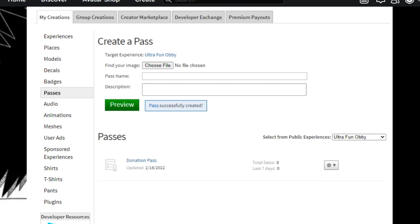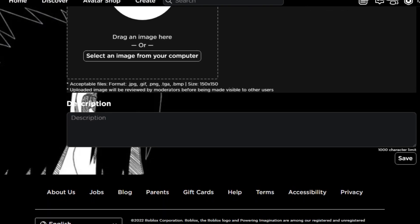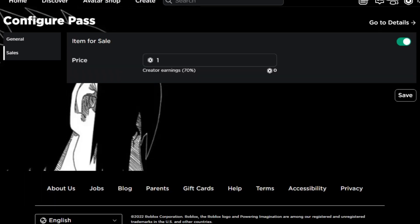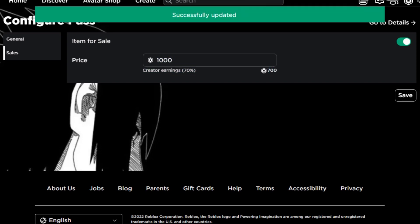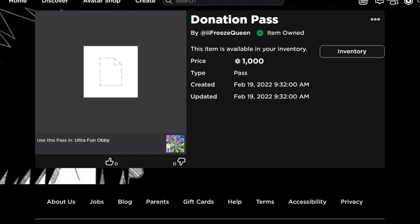It will appear right here — the image will take a while to load. Then press configure. You can still change the image, description, and all of those later. Go to sales and click item for sale, then set it for any amount of Robux — let's say 1000. You'll receive 700. Click save, and it's free. You won't need to pay 10 Robux. Now you have something that can give you a Roblox donation — if someone buys it, you'll receive 700 Robux and you didn't even need to pay 10 Robux to sell it.